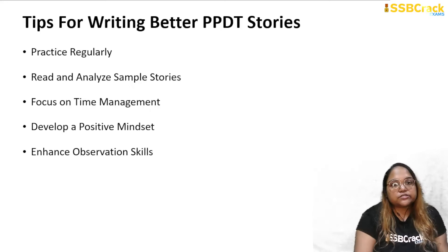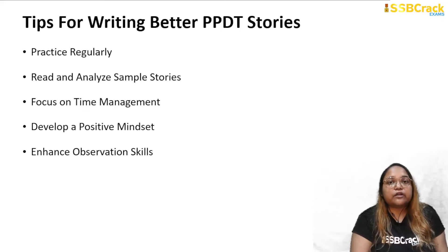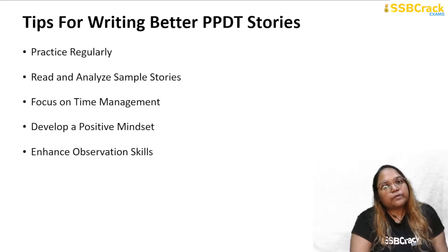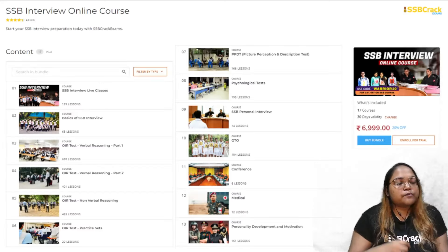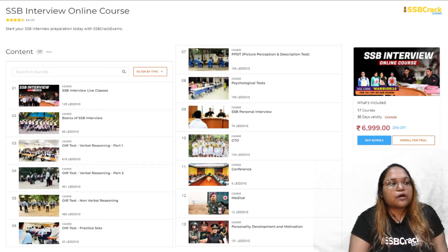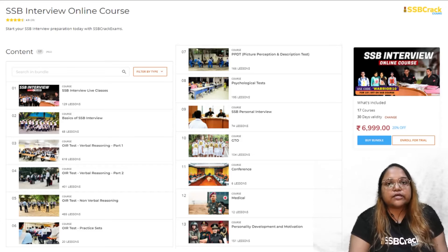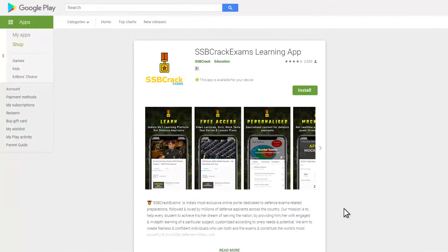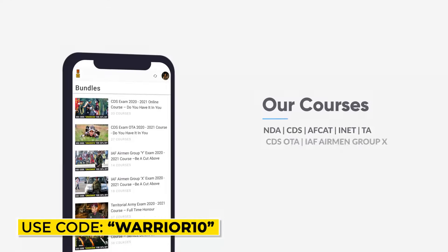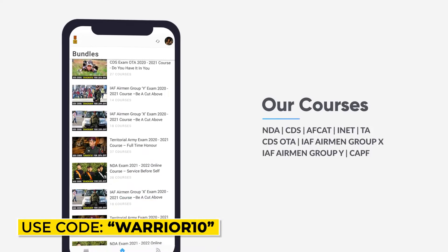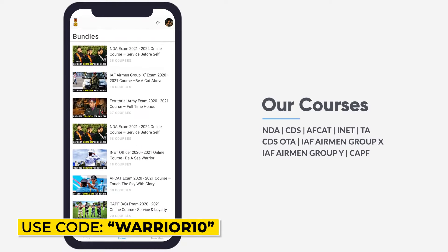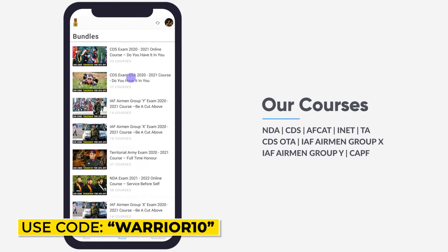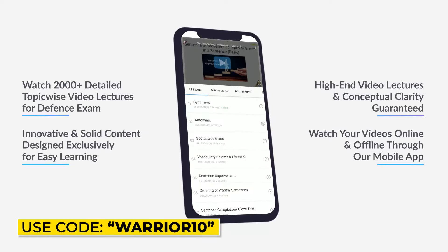These are some of the ways in which you can self-assess your own PPDT story and write better stories for PPDT in an SSB interview. If you are preparing for your upcoming SSB interview, you can join the SSB interview online course, which provides full knowledge of the SSB process, concepts, lectures, study materials, practice exercises, and live classes. Download the SSB Crack Exams app and use the code WARRIOR10 when enrolling in any course of your choice.